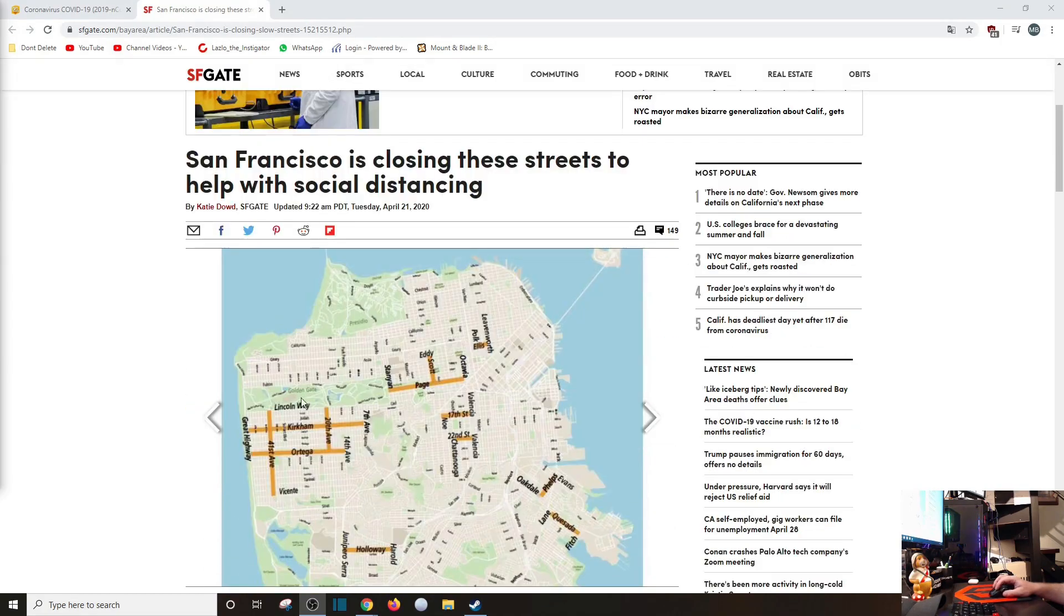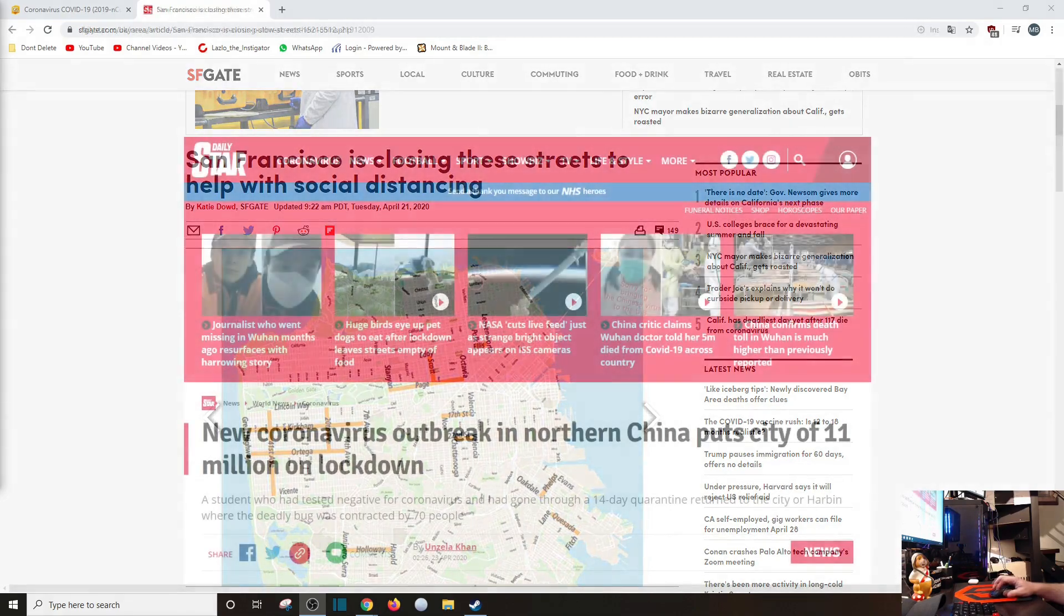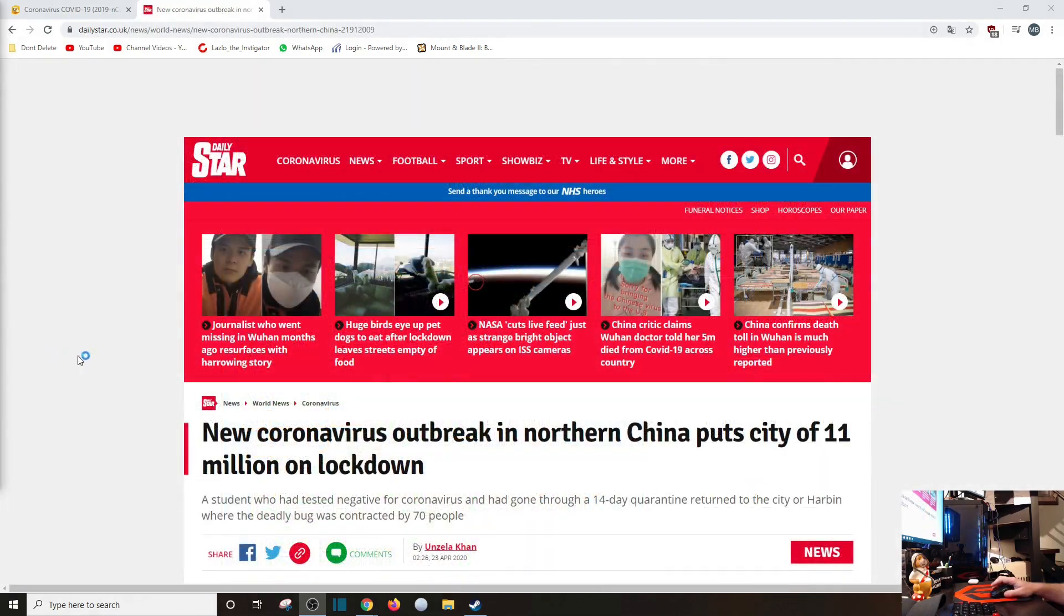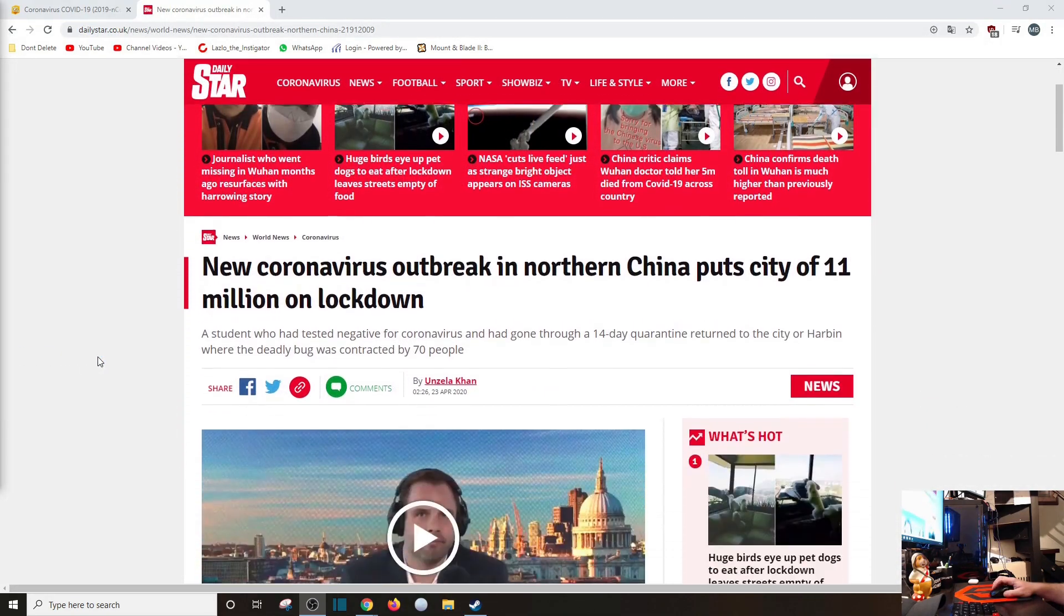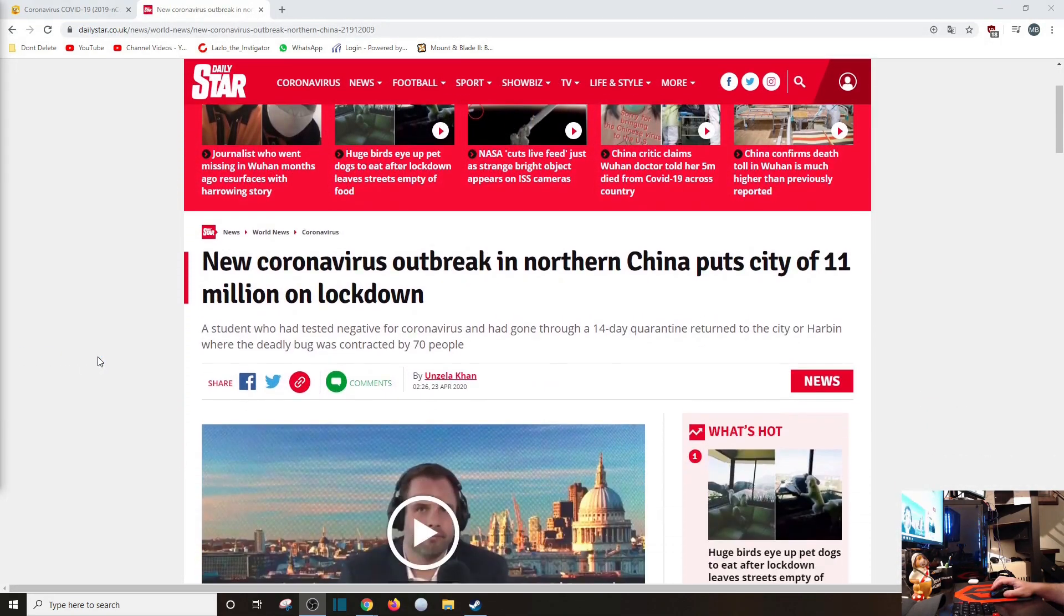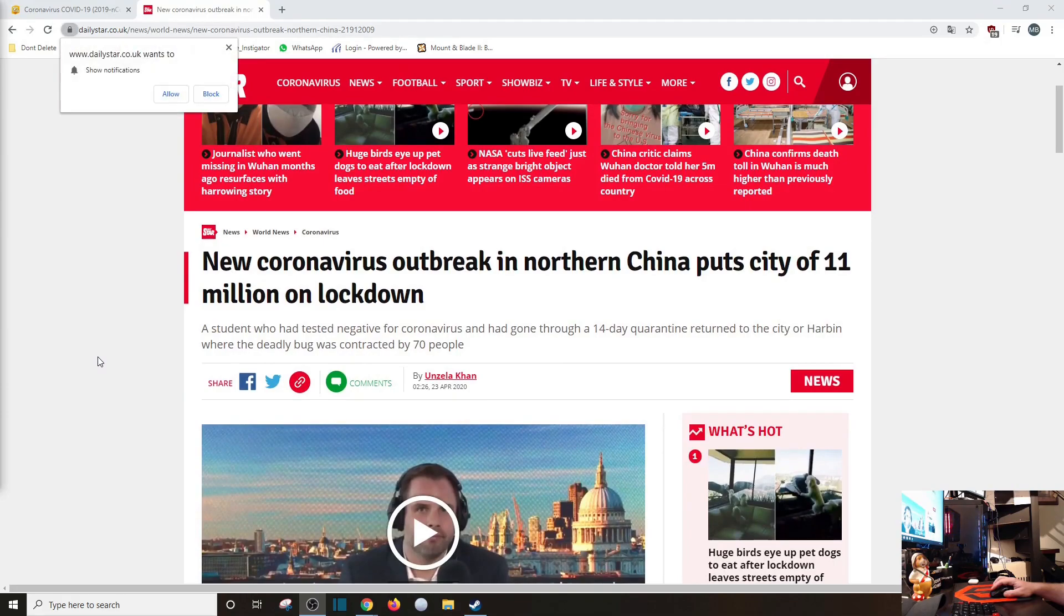When you see right here, the streets they want to block or slow down, I just don't get it. Whatever. And from the Daily Star, who would have thunk this, new coronavirus outbreak in northern China puts a city of 11 million on lockdown.